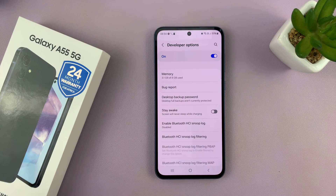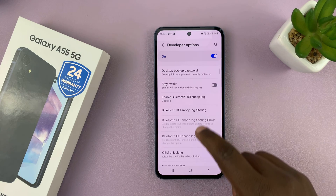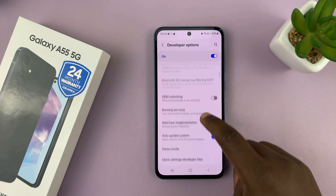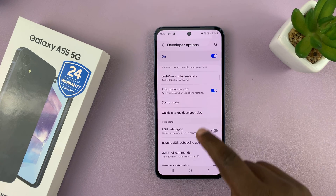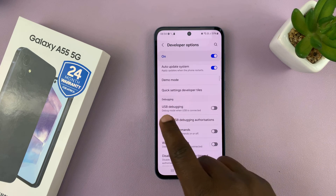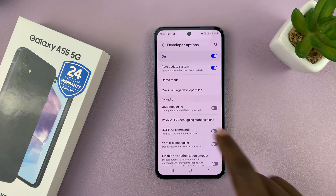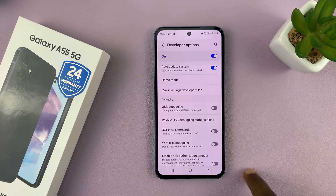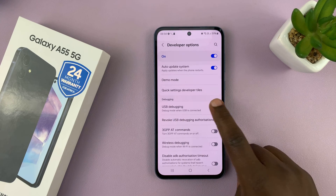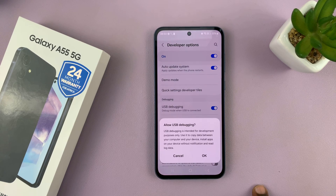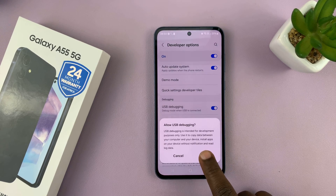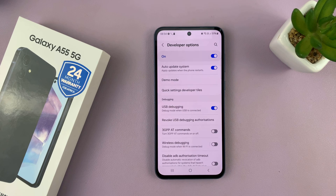Now we are inside developer options. Look for USB debugging under the debugging section — you can see USB debugging is here. Enable it by turning that on and confirming. And now you have enabled USB debugging.